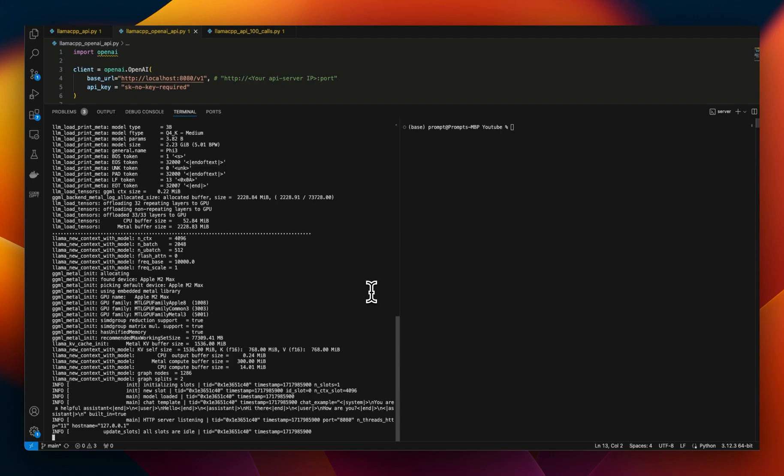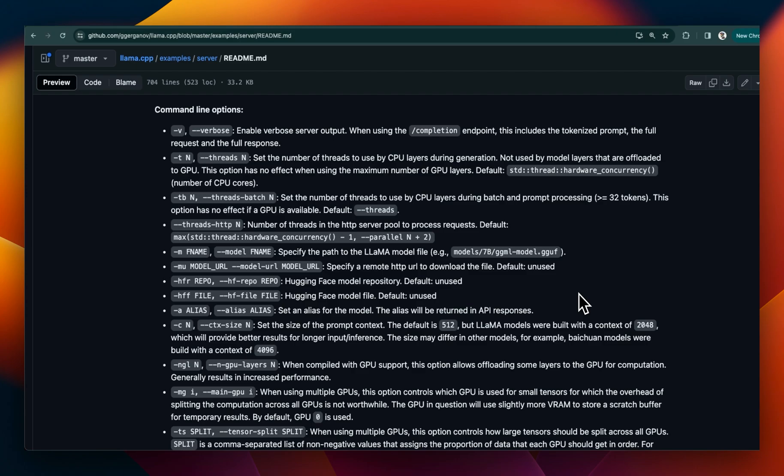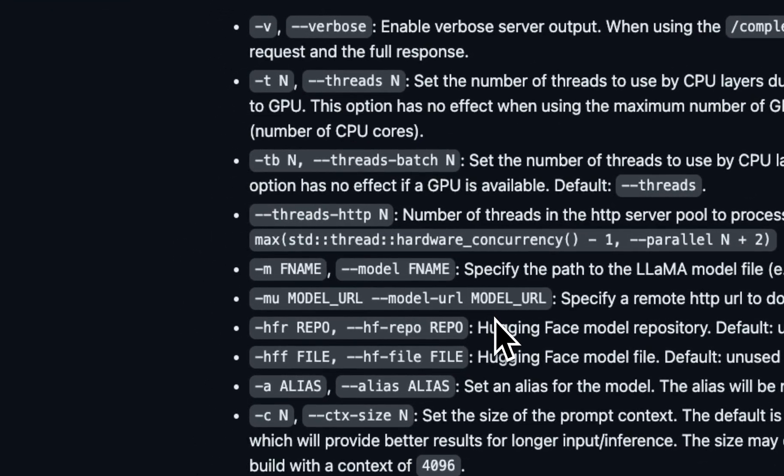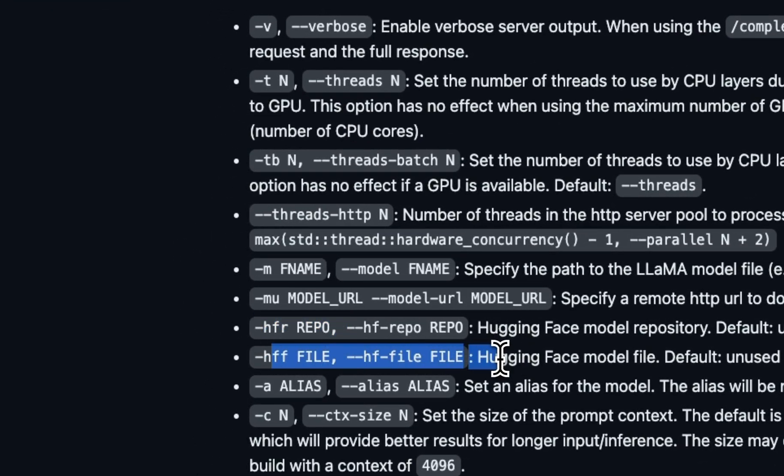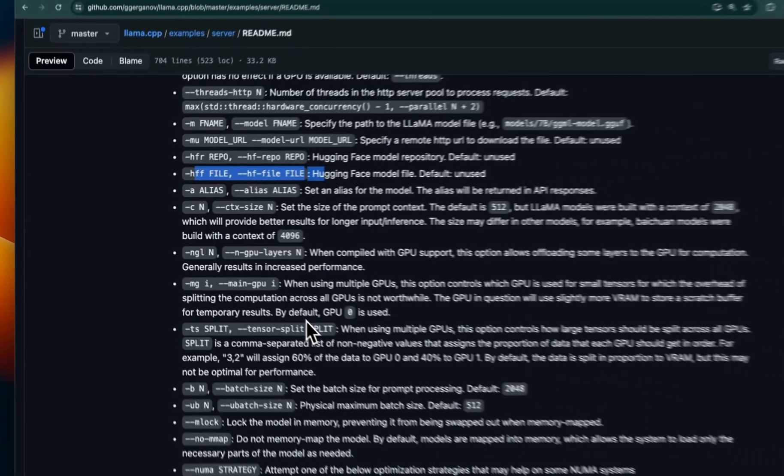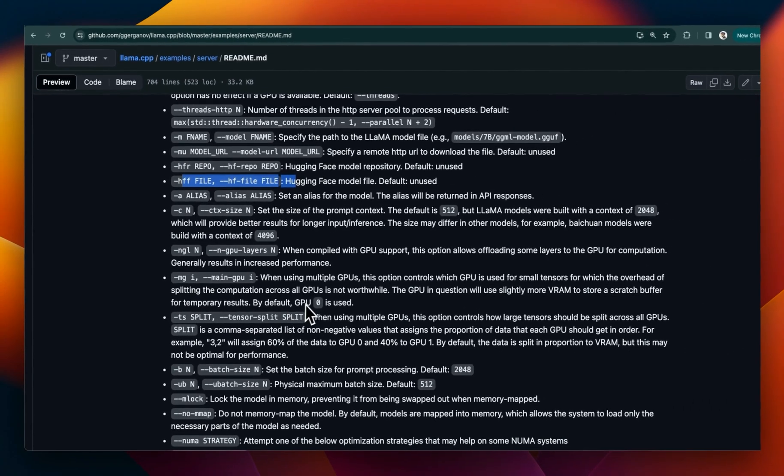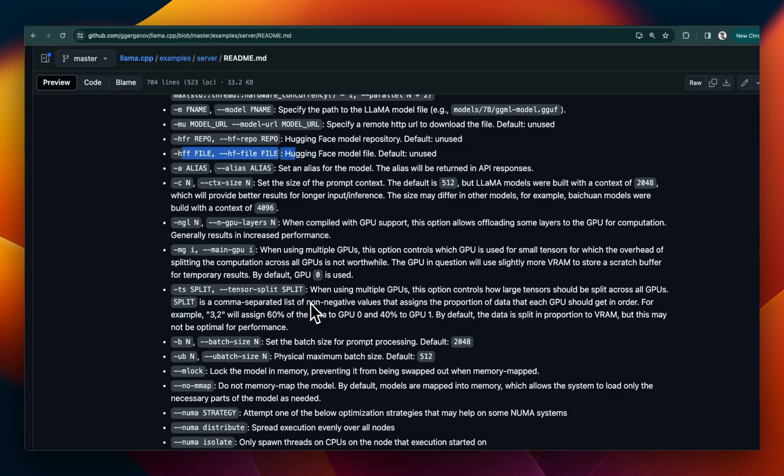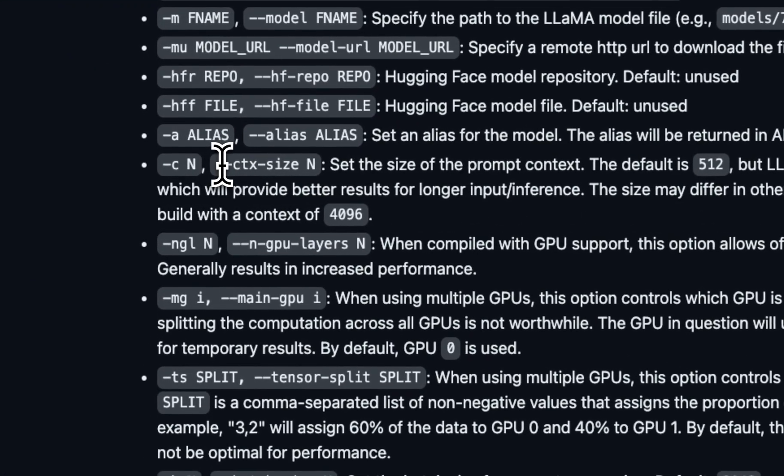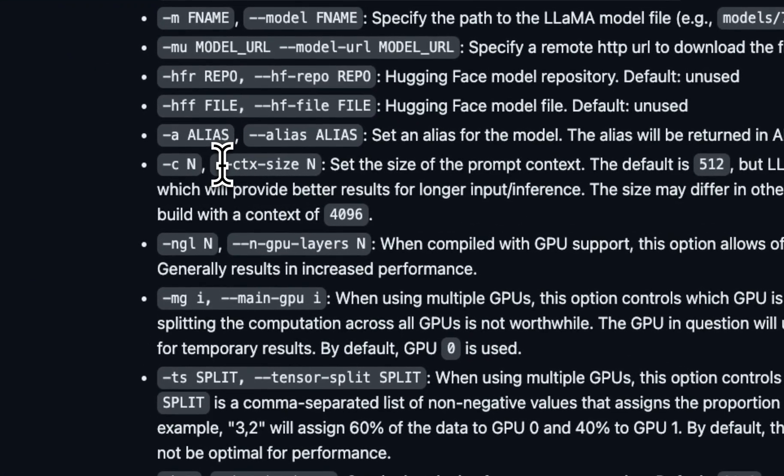So before showing you how to make post requests in different possible ways, let me show you some other interesting things. And that is different options that are available. So if you notice, we were just using this hugging face repo and the file name option. But apart from that, there are a whole bunch of other things that you can do with this server. It really lets you customize your server.